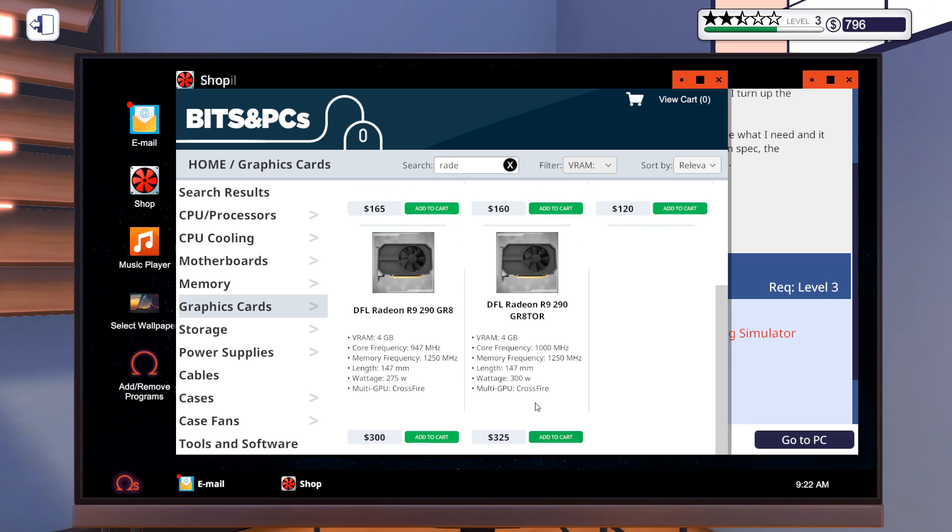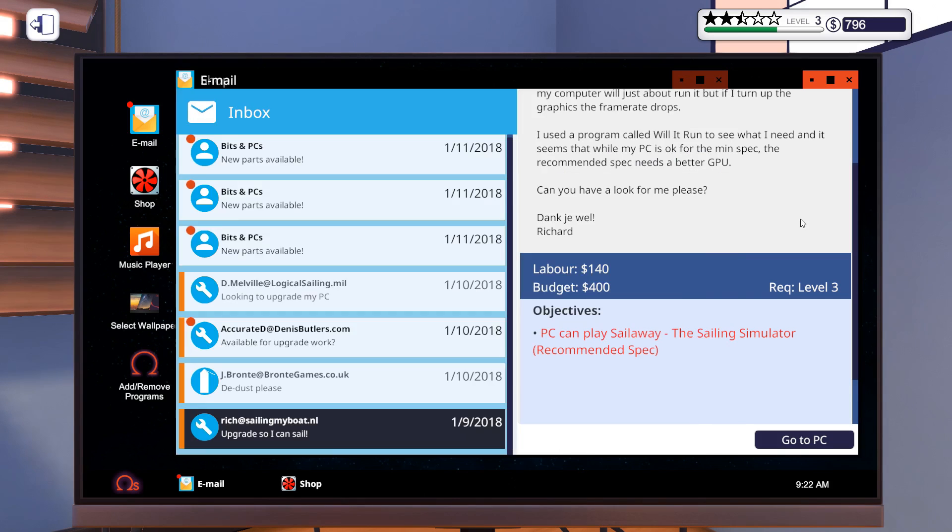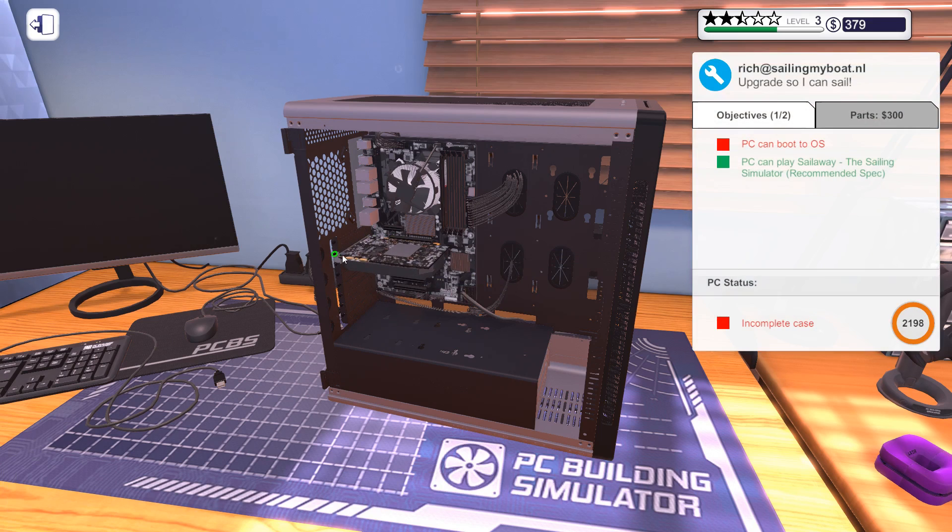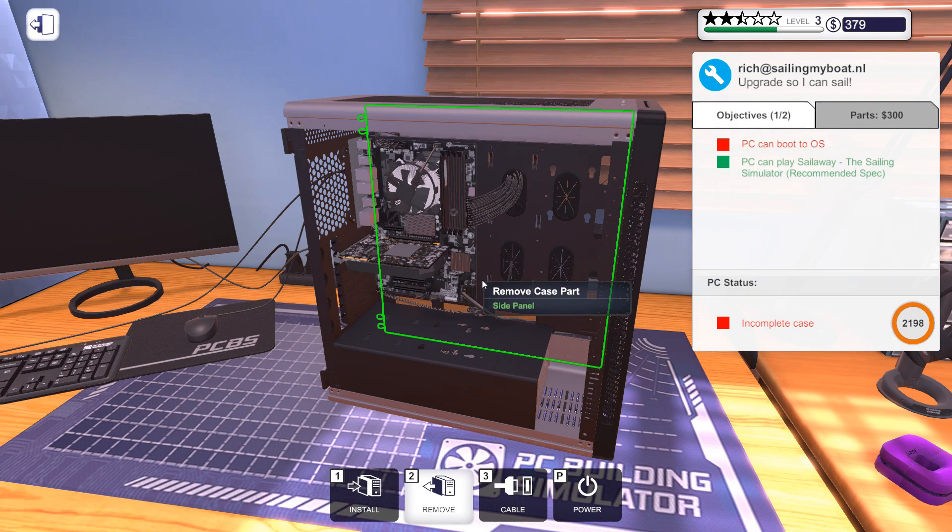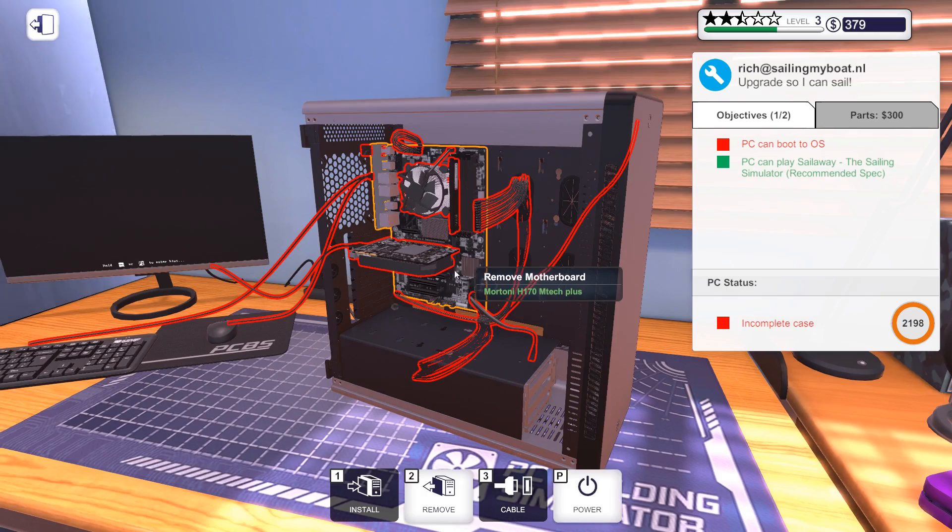This is an interesting one. This guy wants to be able to play the sailing simulator. He doesn't have enough VRAM for that. We need four gigabytes. Let's filter for four gigabytes of VRAM. What's his budget? 400 bucks. Holy Moses. Maybe he's expecting something better. Let's go with this one. There we go. Upgrading the graphics card slightly. And this guy will now be able to sail away.